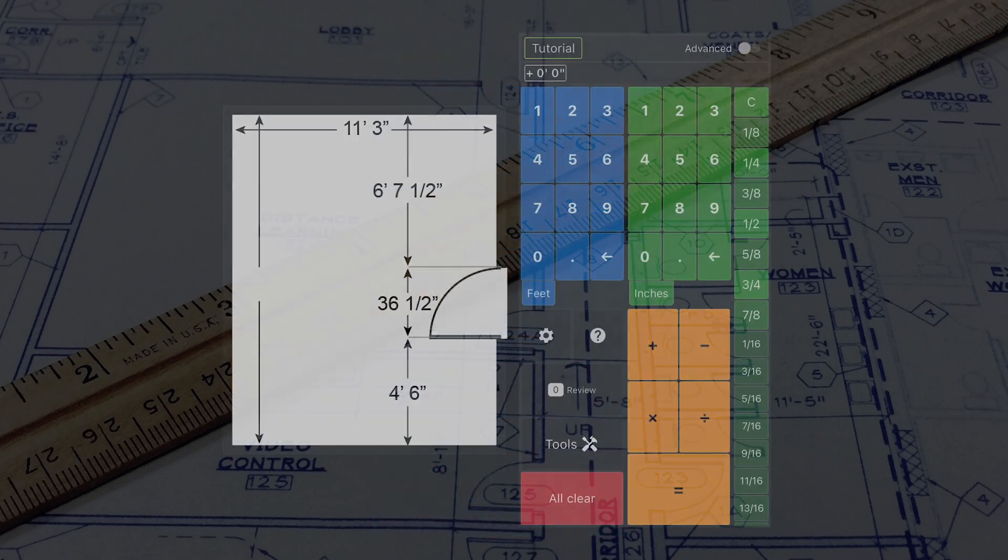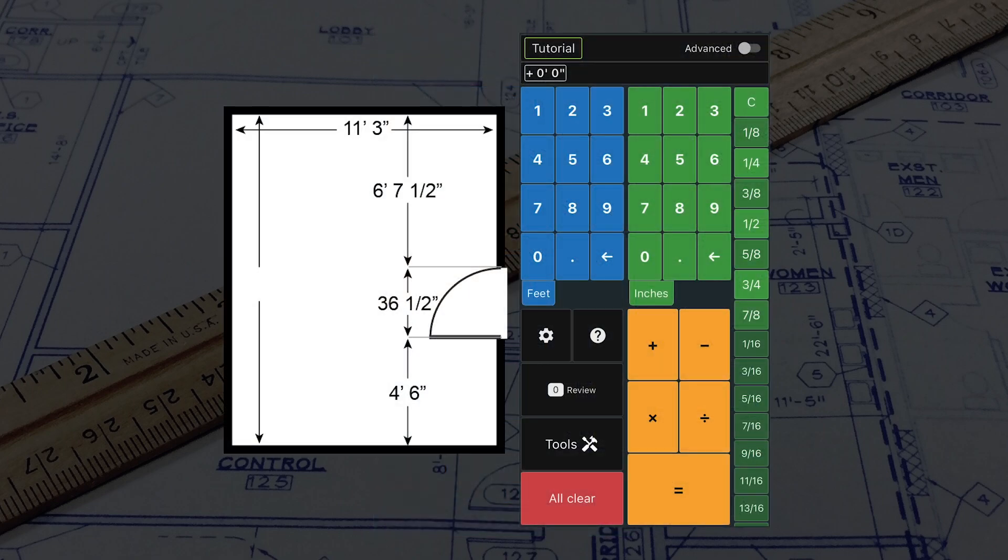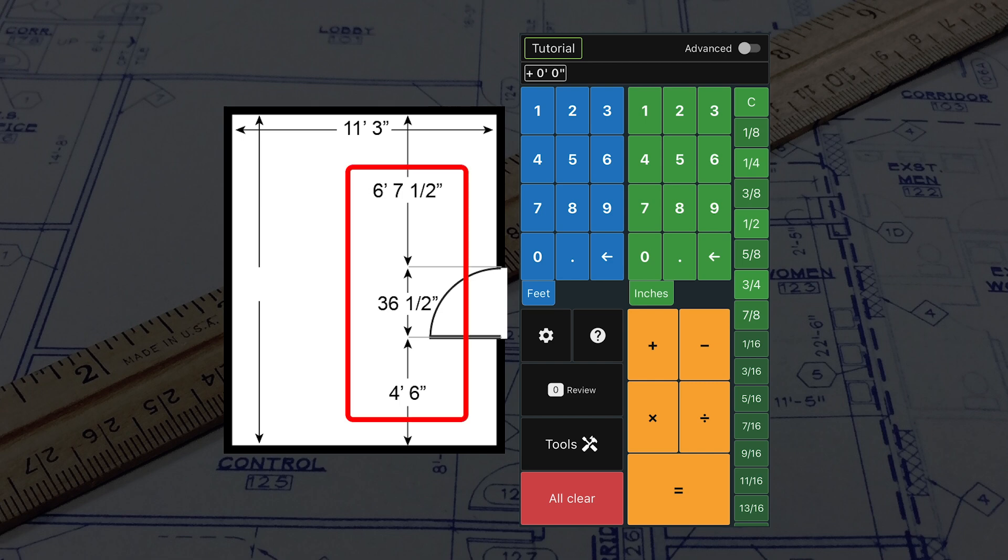Let's practice adding dimensions with the floor plan to the left. We can find the length of the room by adding the three dimensions.